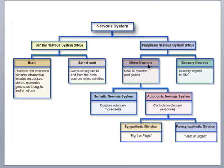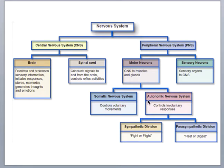Motor neurons can be further subdivided into those under the somatic nervous system or the autonomic nervous system. When you think autonomic, think automatic — this is involuntary functions, things you can't control, such as digestive glands, smooth muscle, and the muscle in your arteries. So the autonomic system governs involuntary responses. It is further subdivided into the sympathetic and parasympathetic divisions.